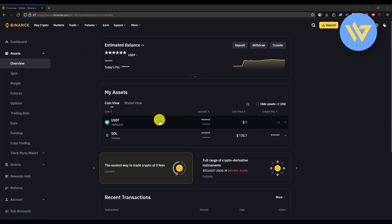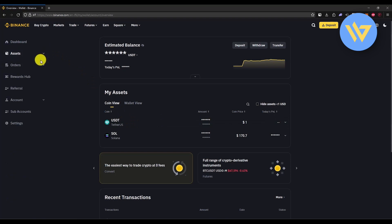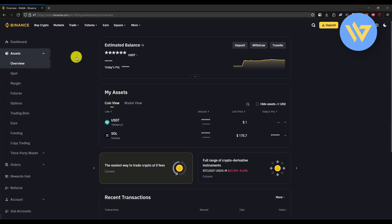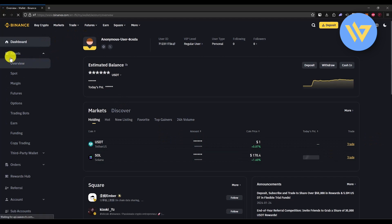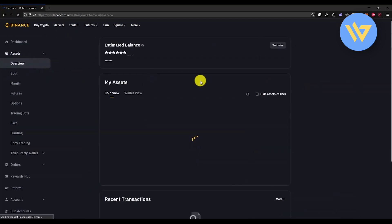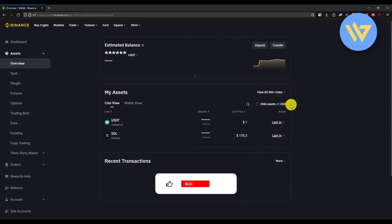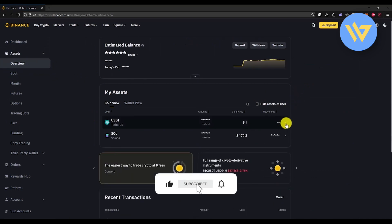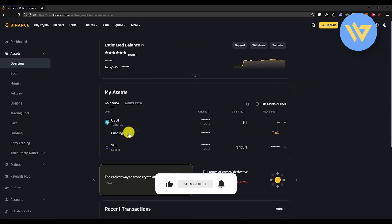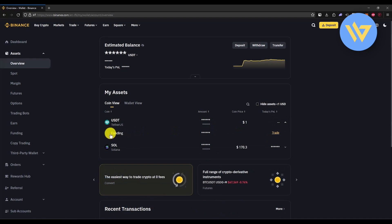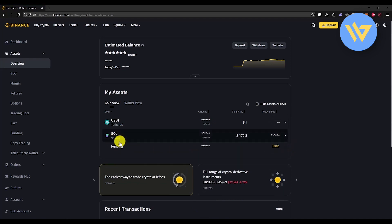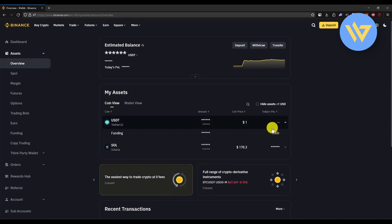Now you need to check what type of wallet your funds are in. Click on Dashboard, then Overview, then go under Assets. You should see a small dropdown box — click on it and you will see whether your funds are in the Funding Wallet or Spot Wallet. If they are in the Funding Wallet, you are all good; if they are in the Spot Wallet, you need to change that.